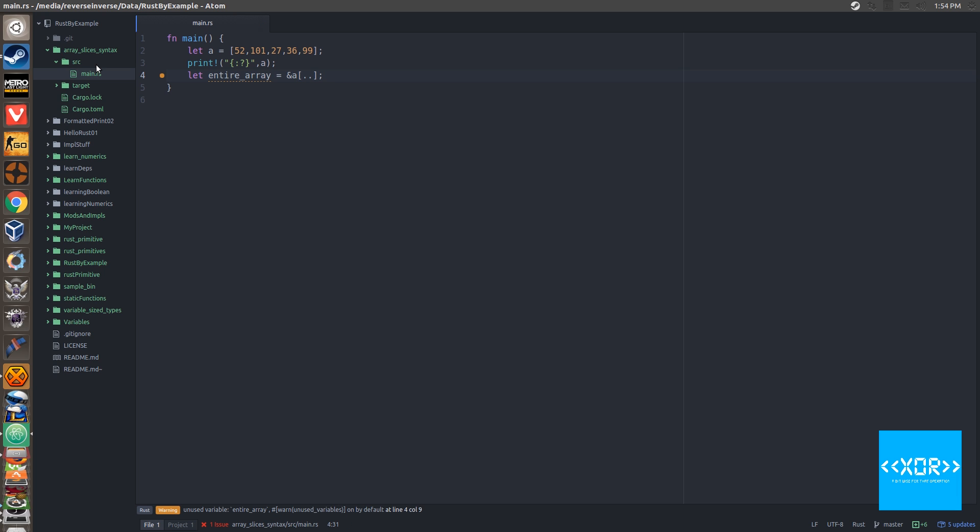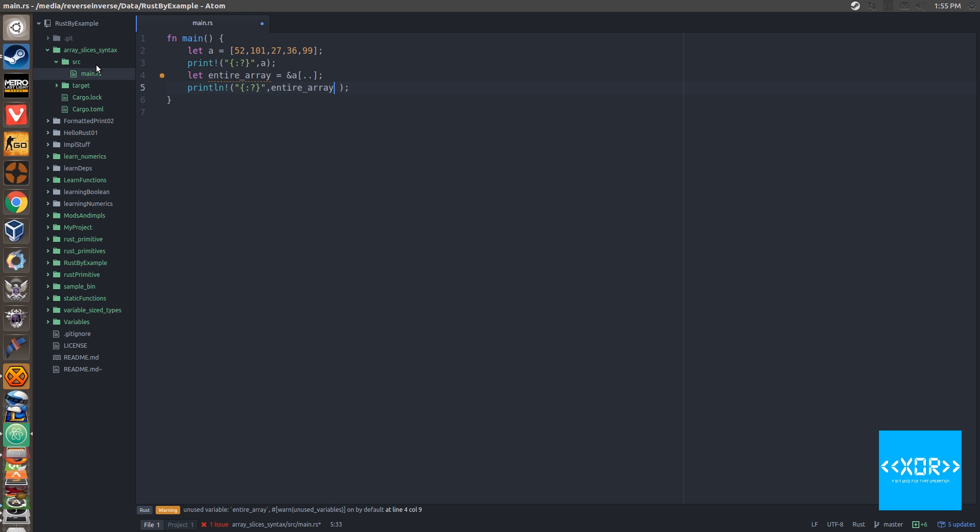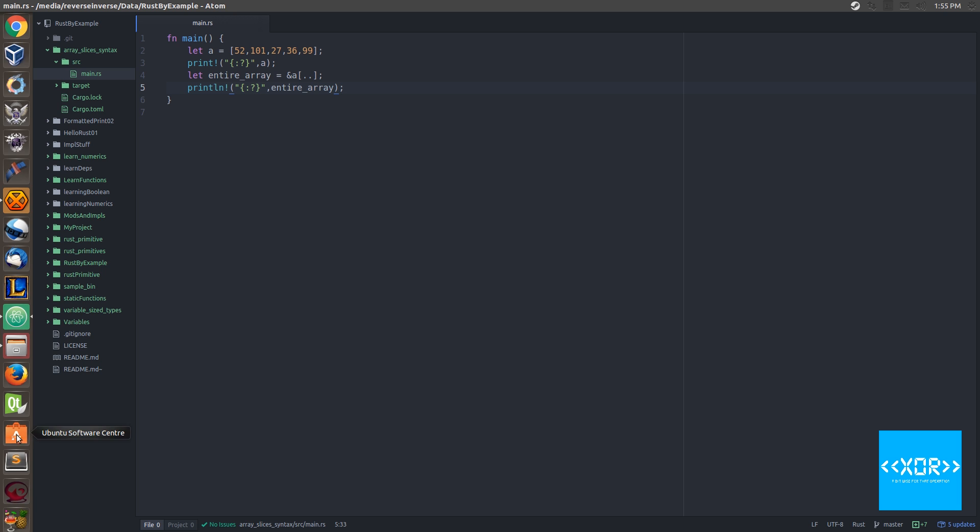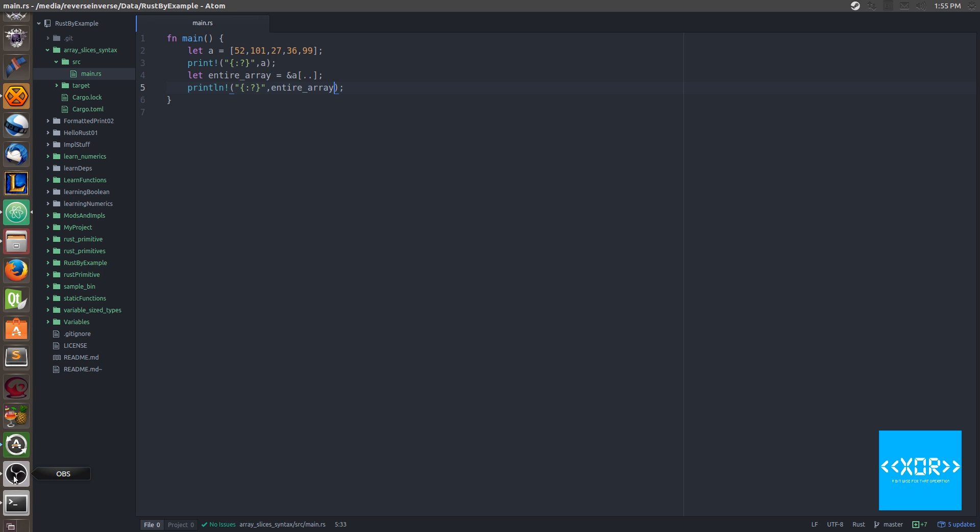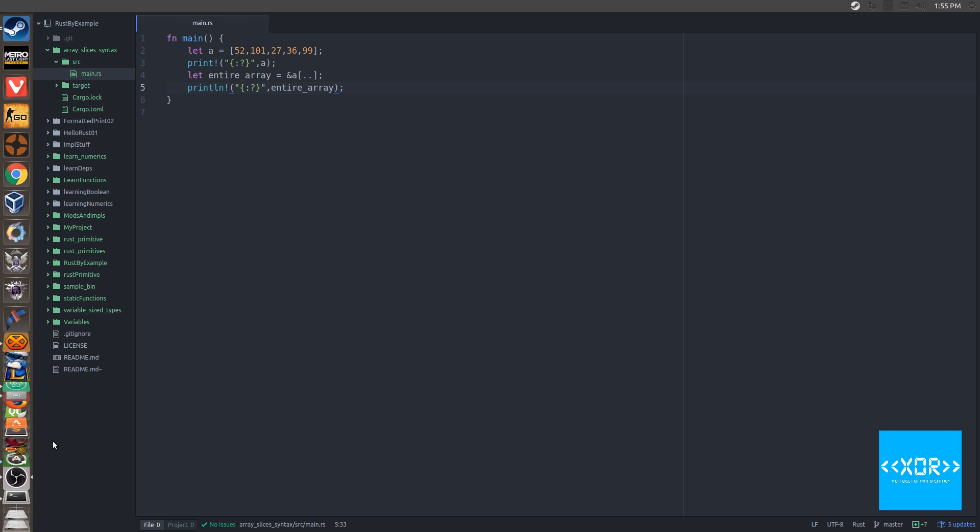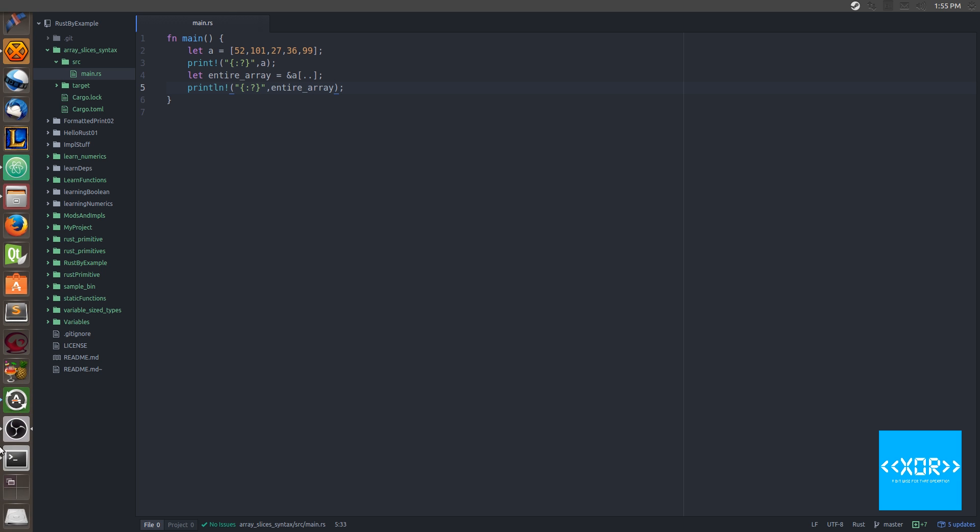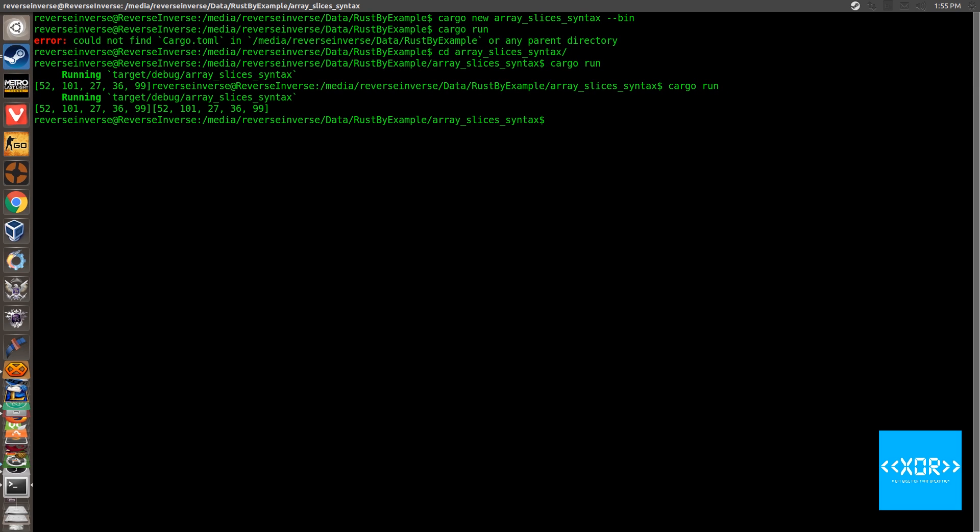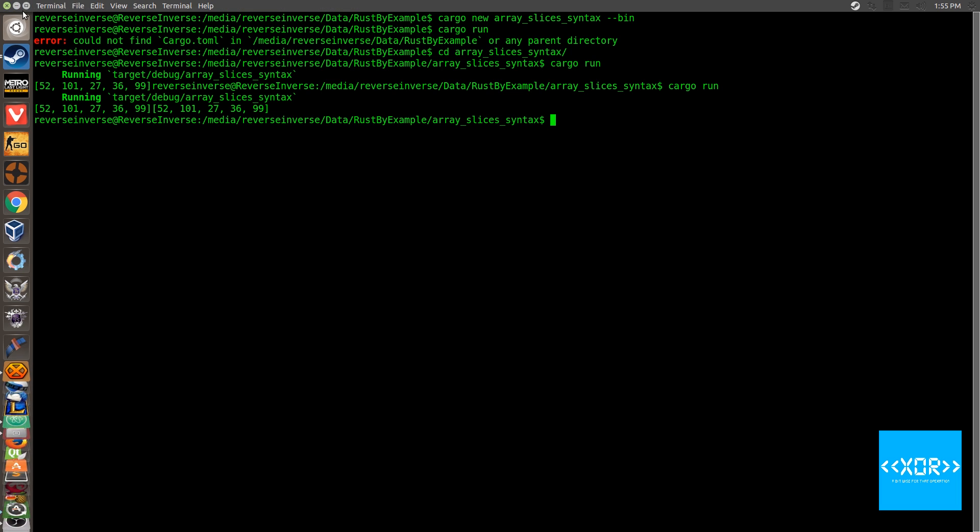So what that basically does is it essentially creates the view into the array. So what we're going to do is we're going to print this out. We'll say entire underscore array and, my autocomplete is some weird, sorry, something weird there. And we'll go ahead and let's run this and we'll say cargo run. So as you can see on both sides of the spectrum here, we've got 52, 101, 27, 36, 99, 52, 101, 27, 36, 99. So exactly the same.